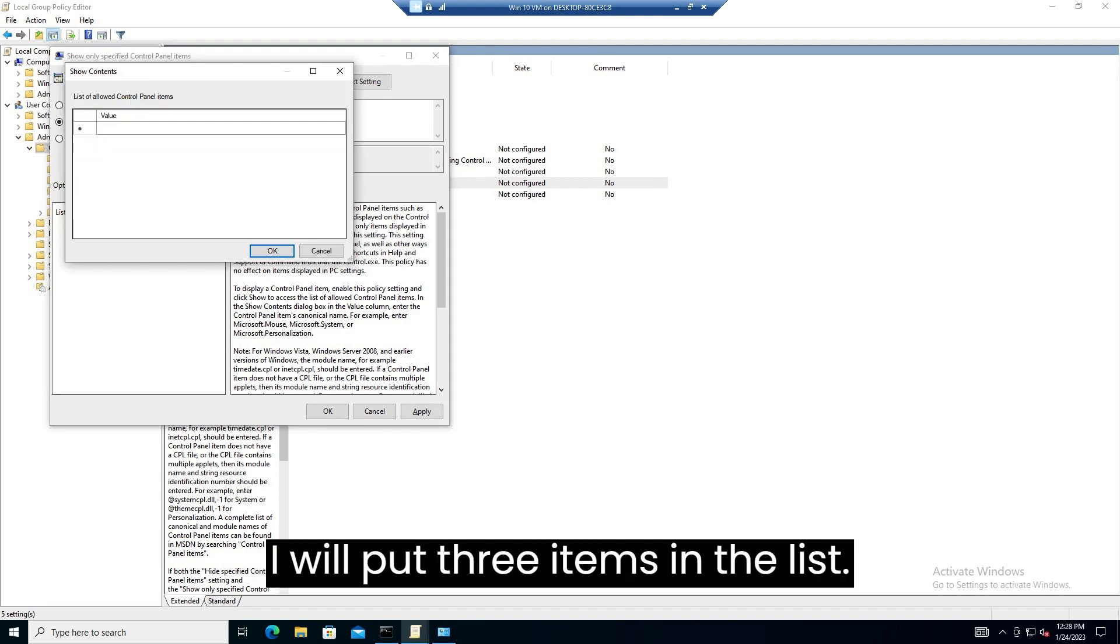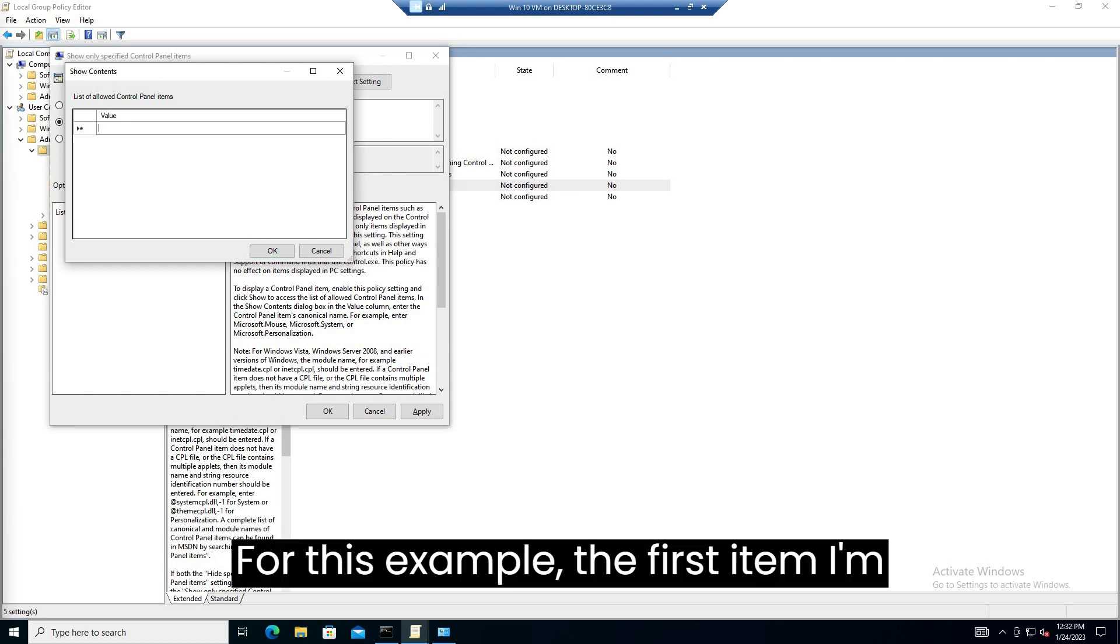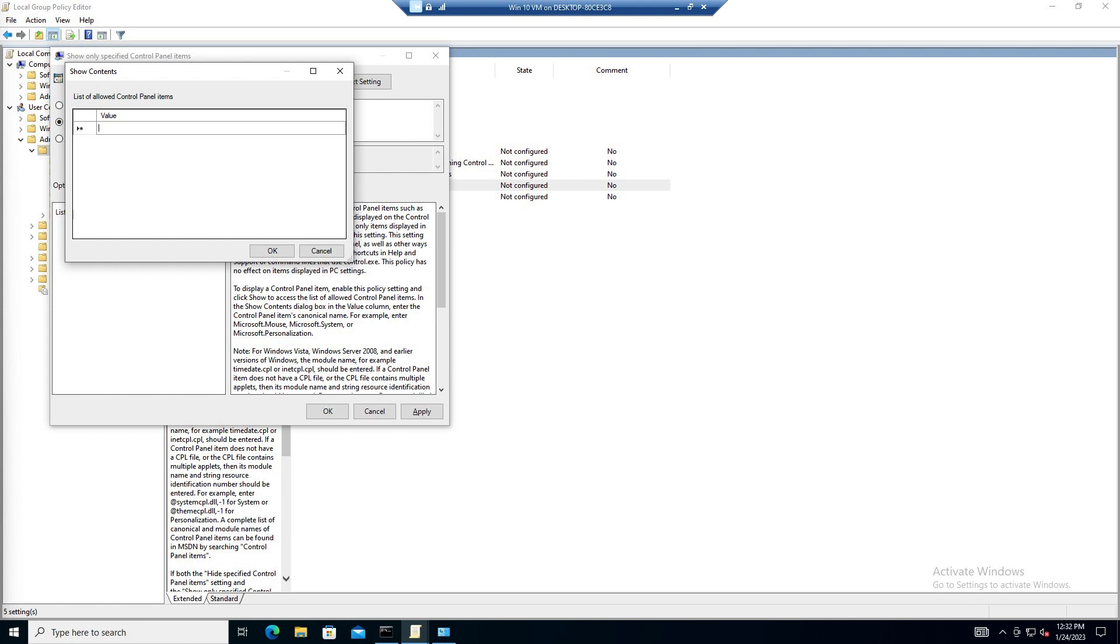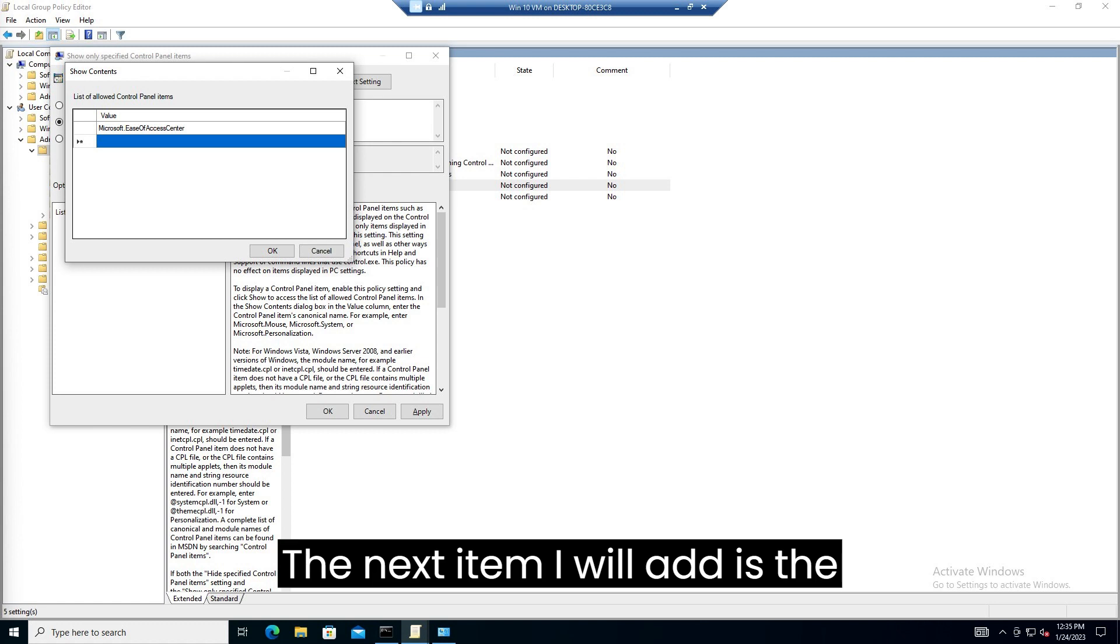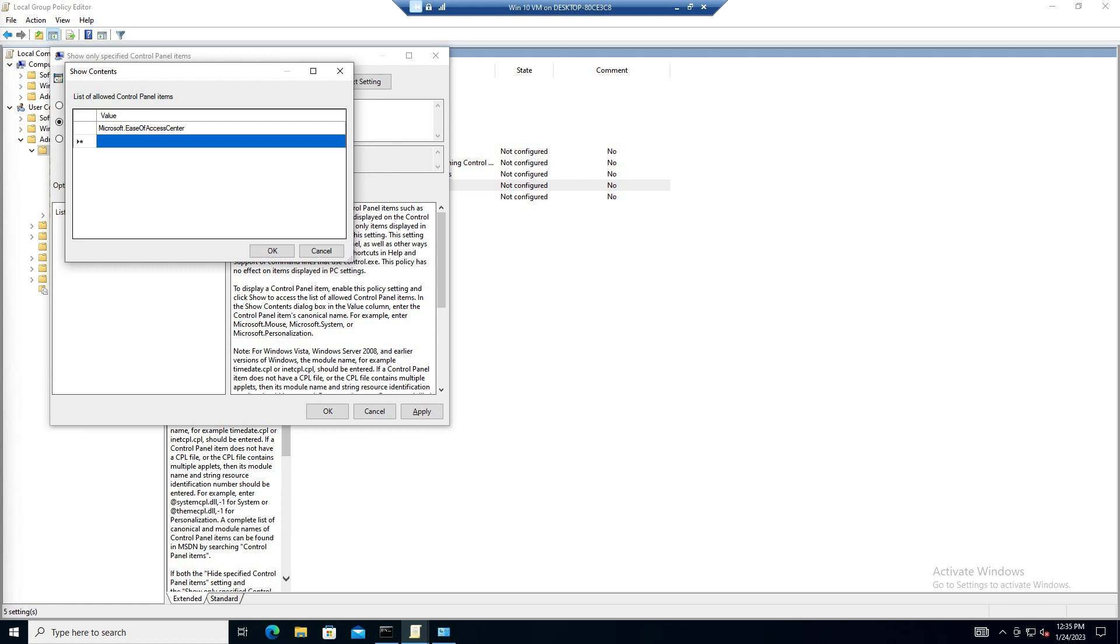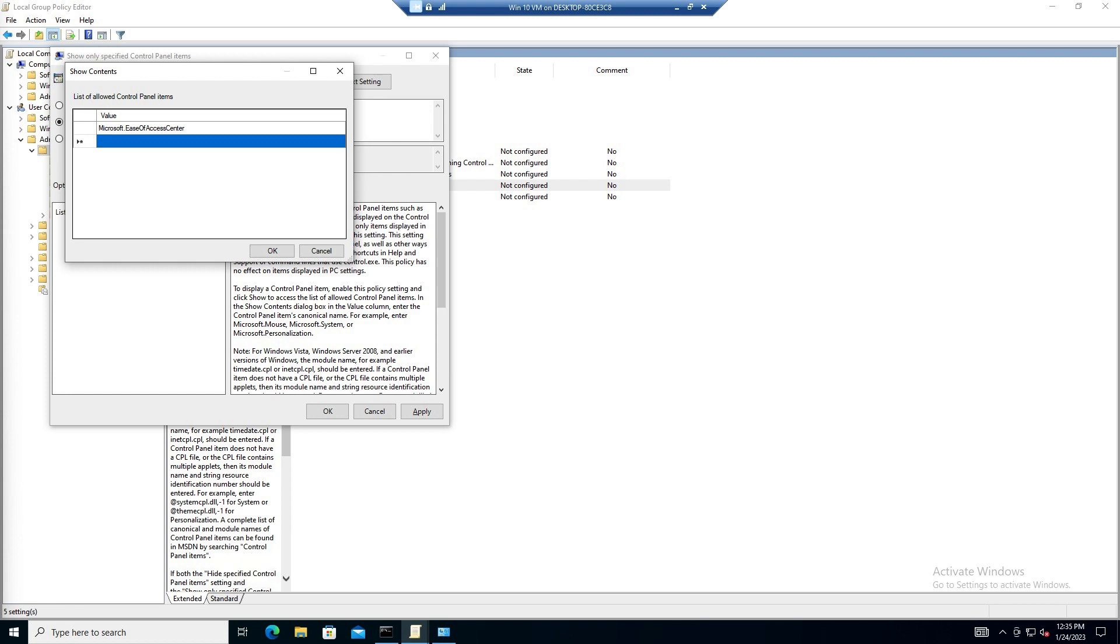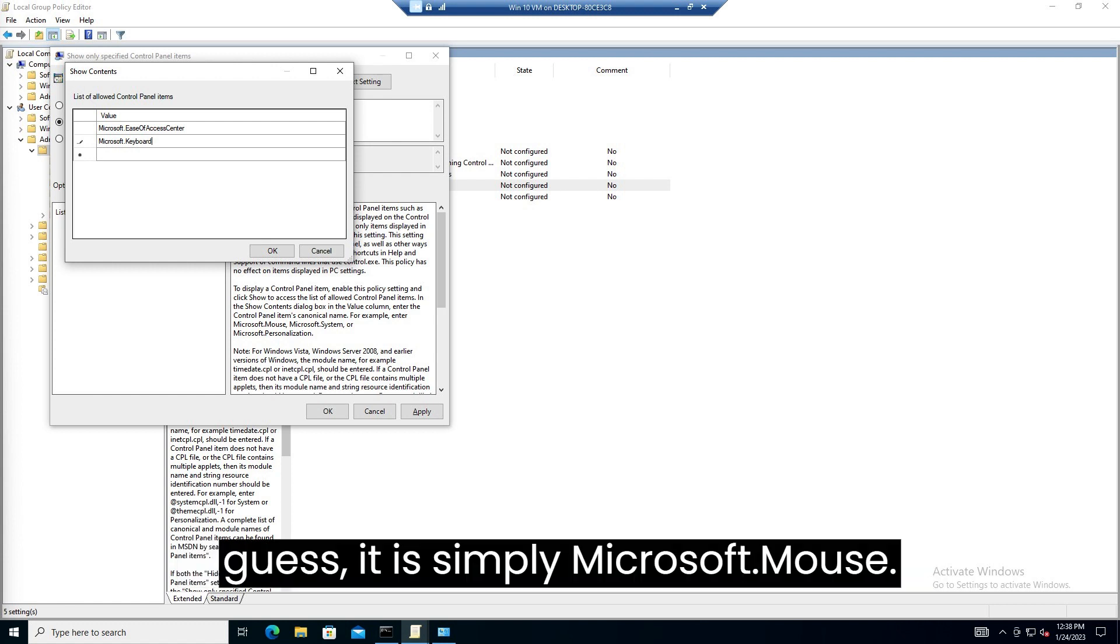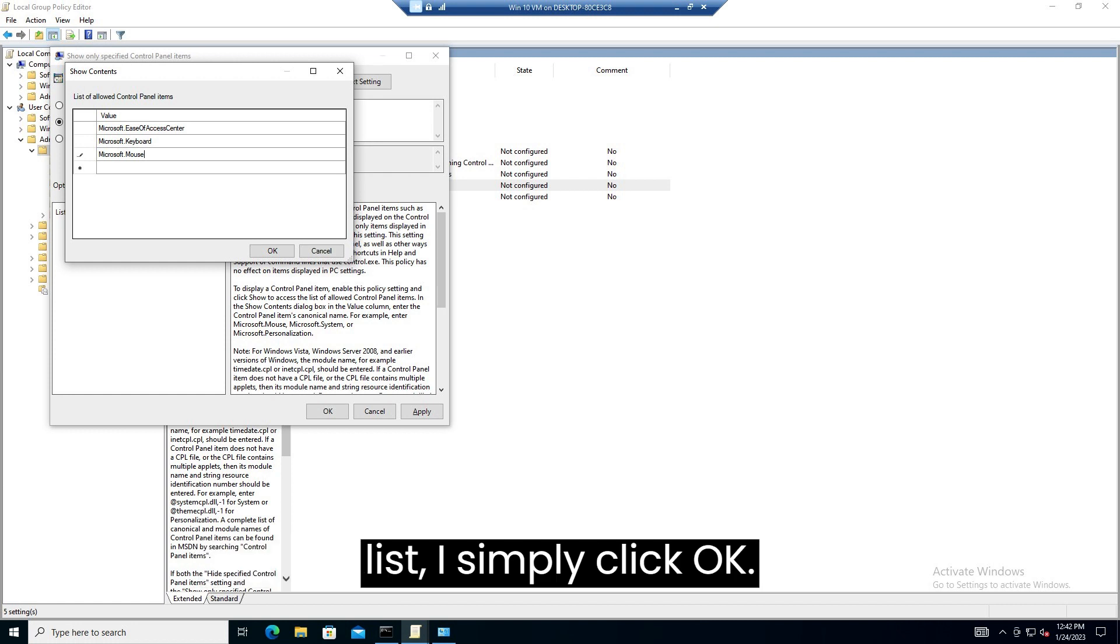I will put three items in the list. Again we click the blank square under value. For this example the first item I am going to add is the ease of access center. For that I type Microsoft.EaseOfAccessCenter and click OK. The next item I will add is the keyboard. The canonical name is Microsoft.Keyboard. You probably notice a pattern here of everything beginning with Microsoft. Now I will add the mouse, as you might guess it is simply, Microsoft.Mouse. Now that I have my three items in the list I simply click OK.